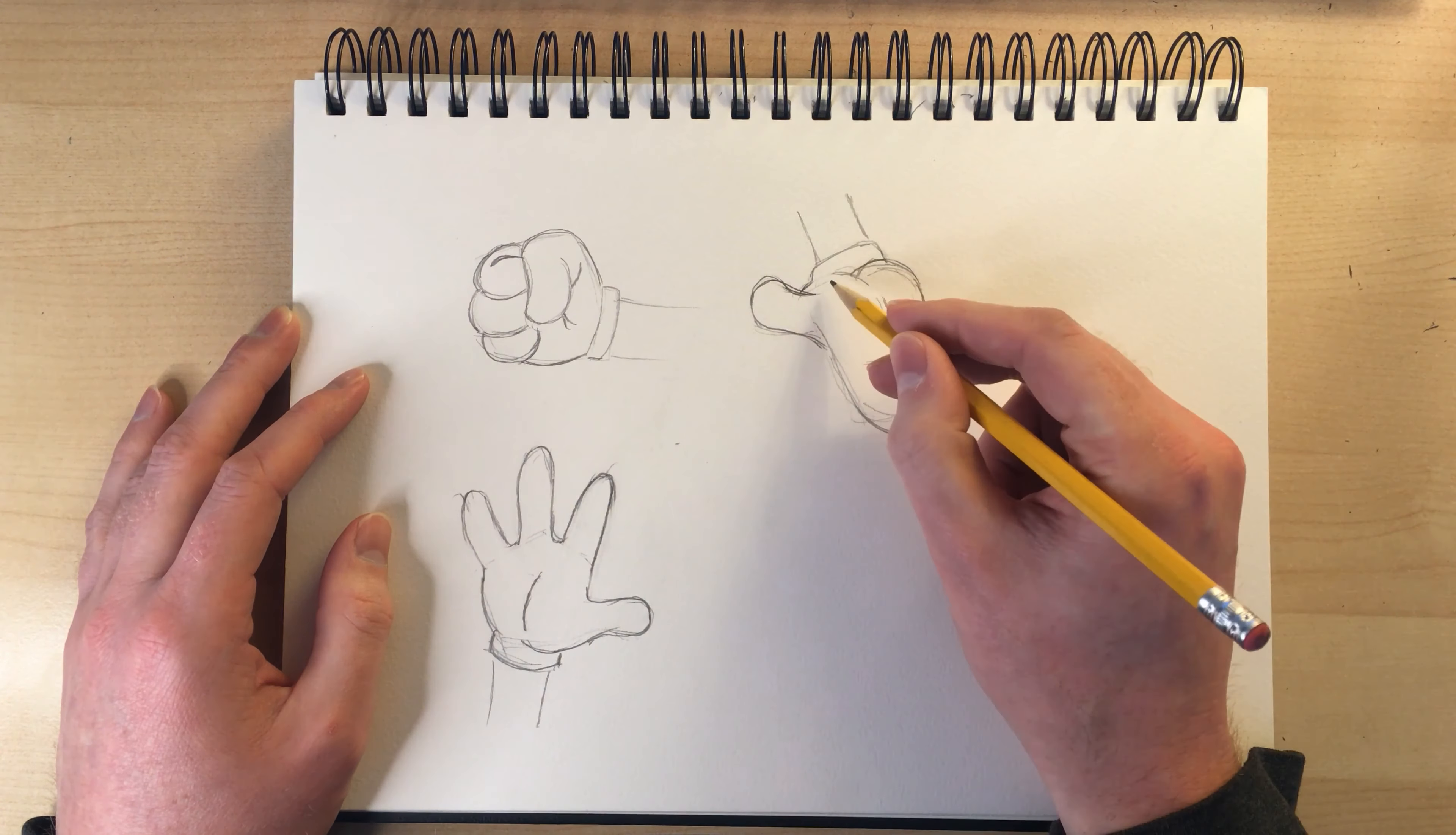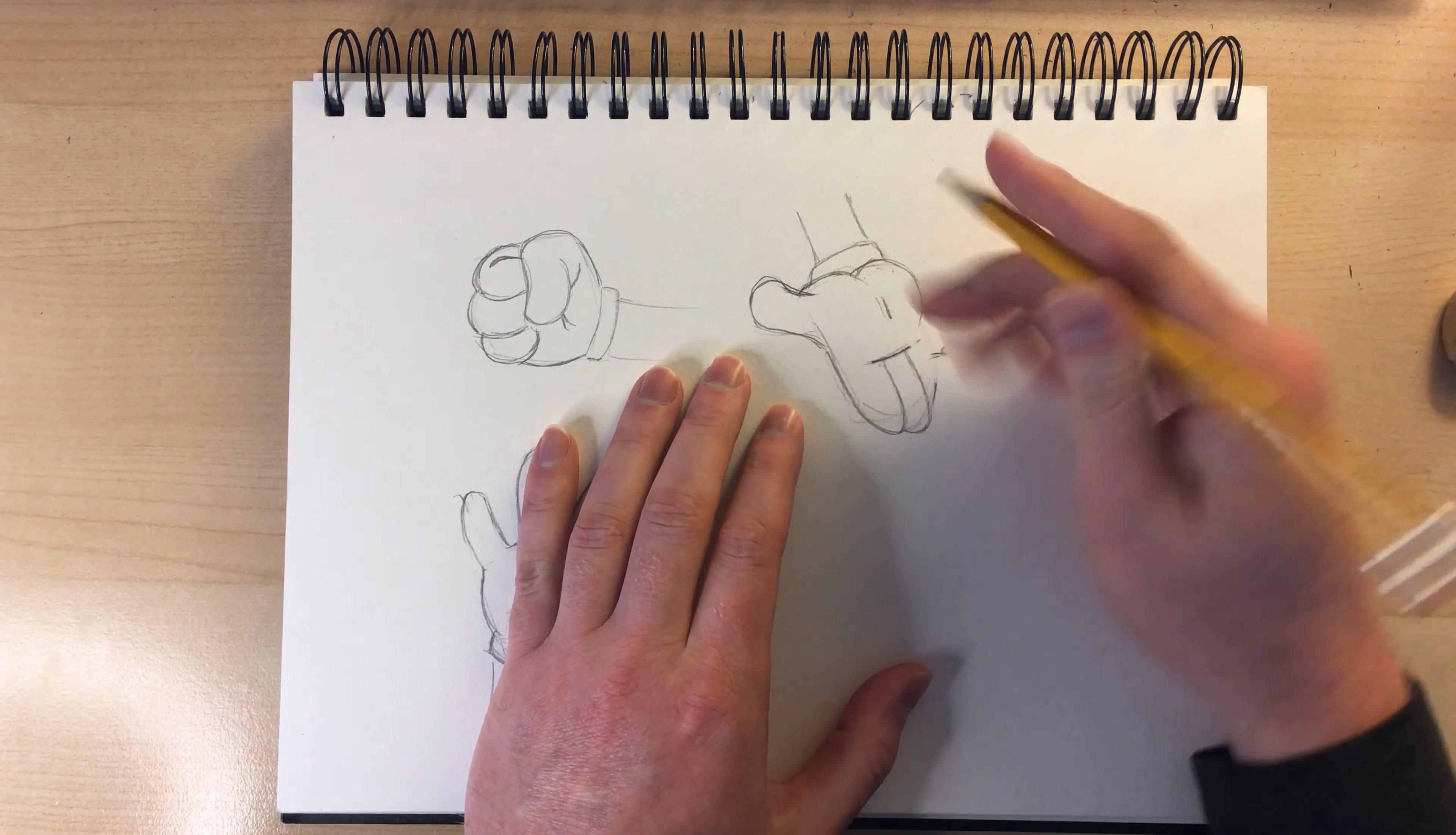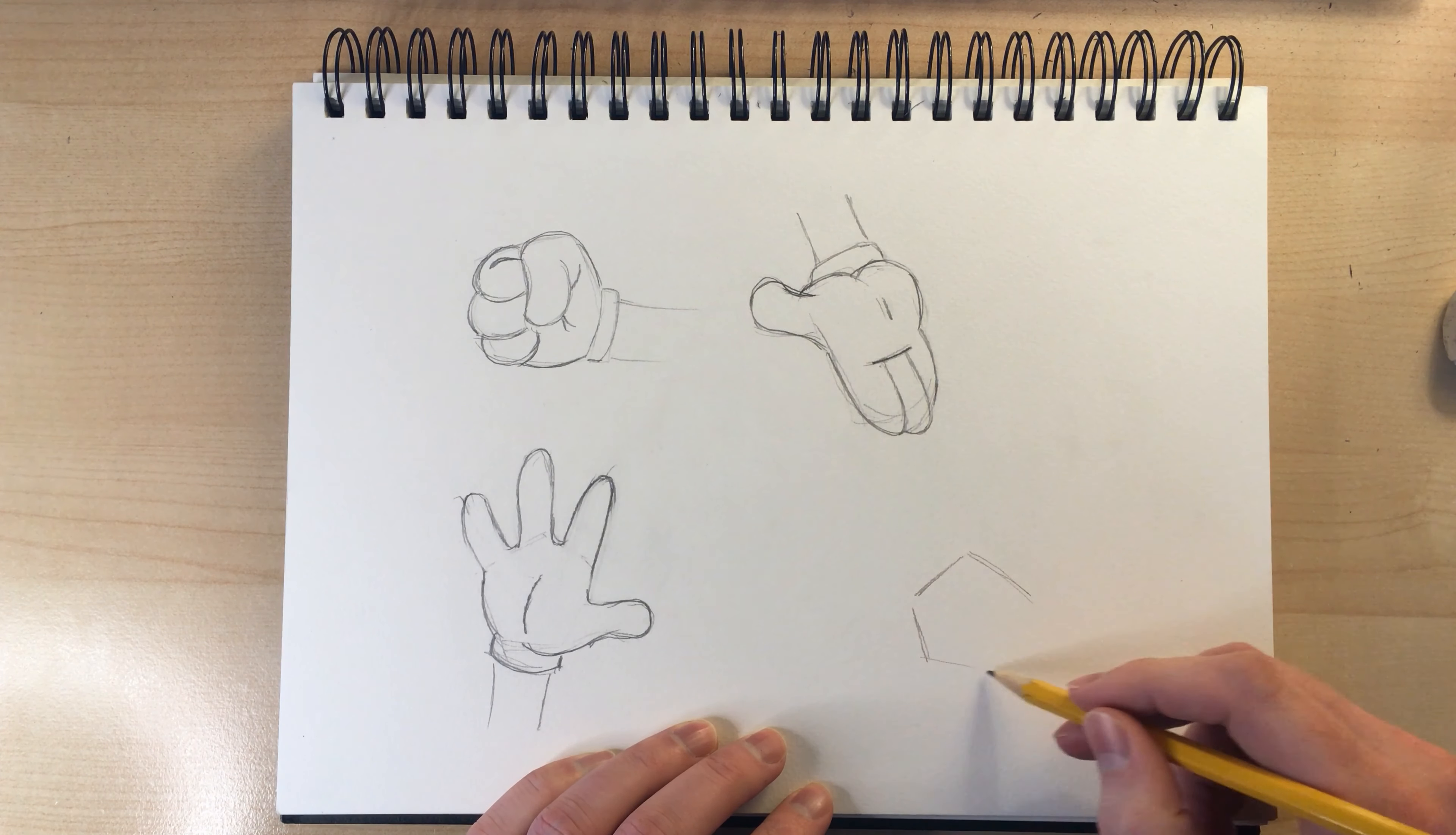And then as the hand goes from the hand to the wrist or the arm, I've got like a cylindrical shape there. And I'm drawing the classic cartoon gloves.